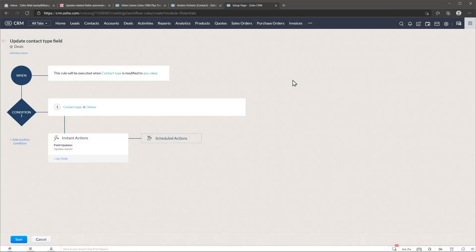So so far we're only updating the owner field. I'm going to add other two conditions so we can update the other two options that we have.